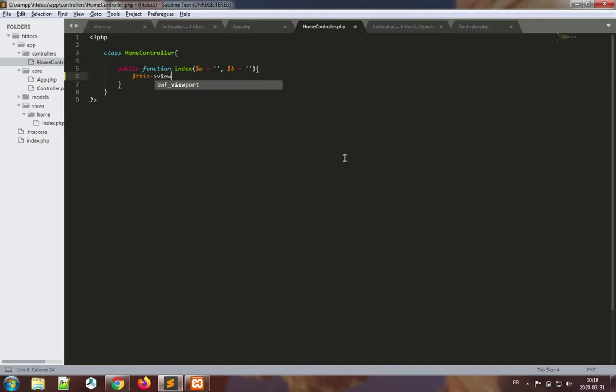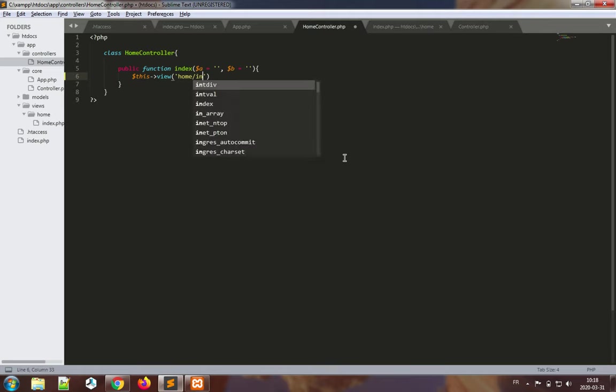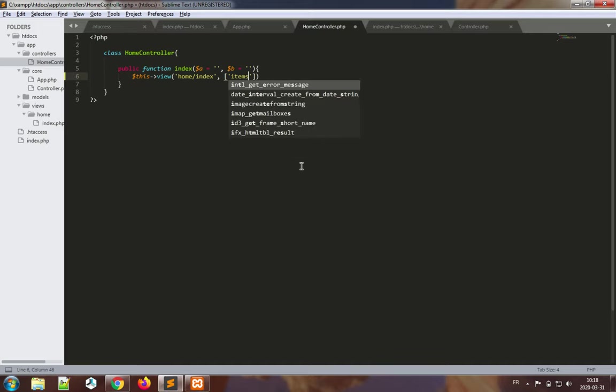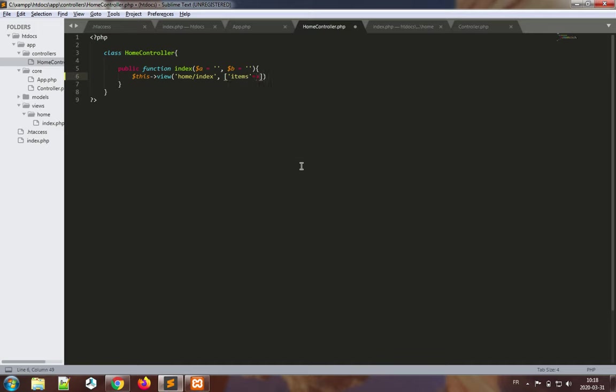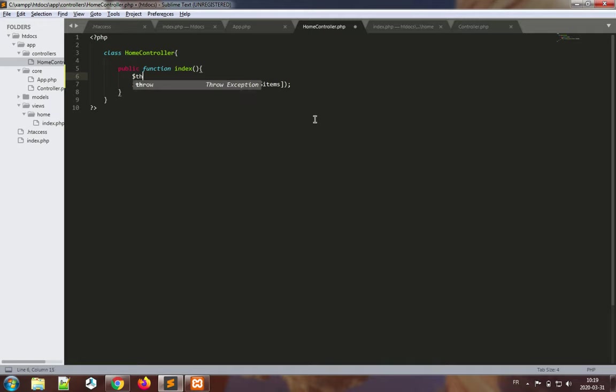This view, let's provide a name for it. The name will be home slash index, which refers to the home folder under views, the index.php file. And now let's add some data to this: items. And this should point to a set of items, and we don't have such a set of items yet.